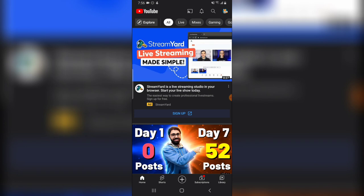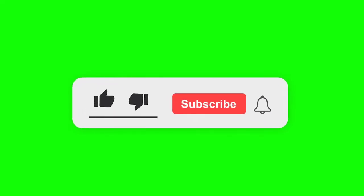You can notice Nigeria doesn't have as many features as the United States. This is all I wanted to show you in today's video. If it's helpful, please smash like, subscribe to the channel, and I will see you in my next video. Stay safe guys, and peace.